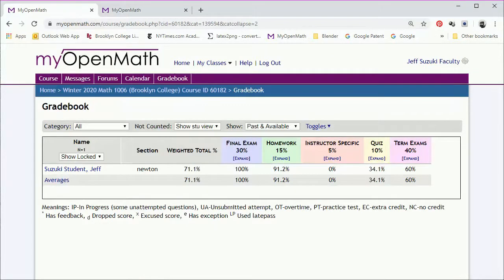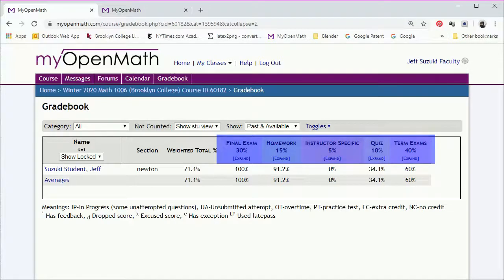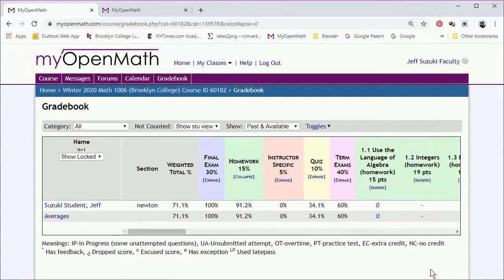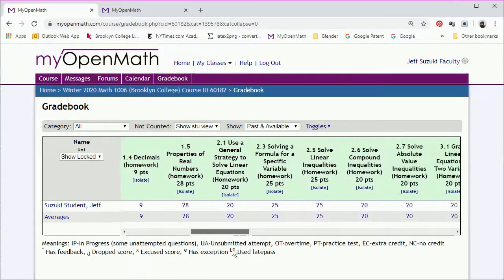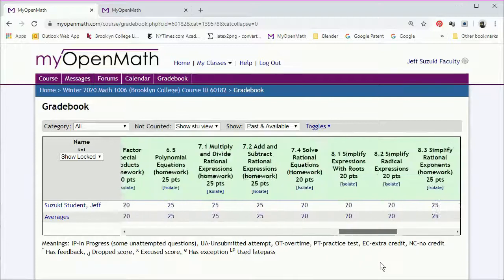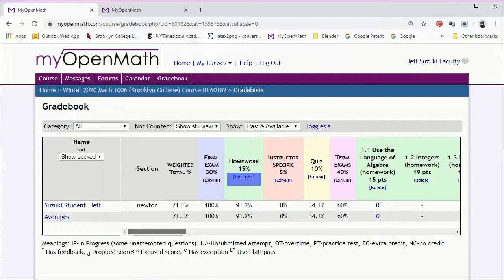Now back at the main page, we can see each of the grade categories. Now to save space, the individual assignments or quizzes might not be displayed. So we can expand to show them. And we can see now all of the homework assignments. And to avoid cluttering things up, we might want to collapse the scores back down.